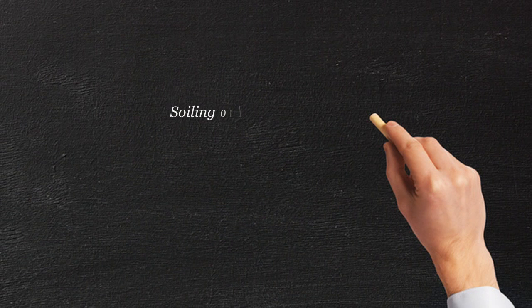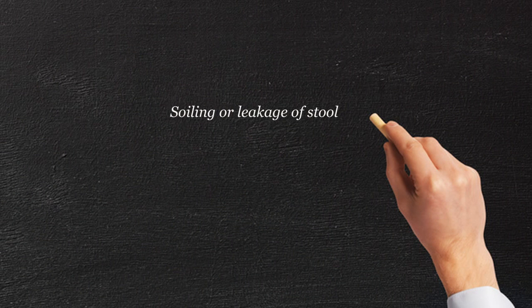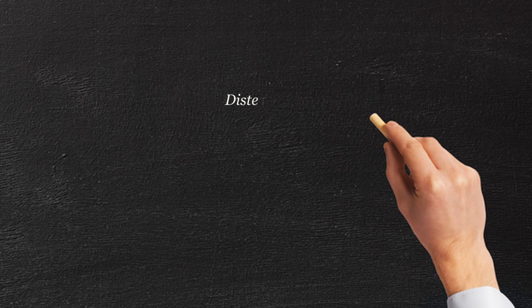If your child is having a little bit of soiling, in other words, leakage of stool into their underpants, that's the usual reason.